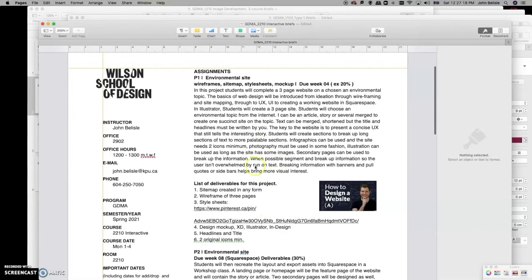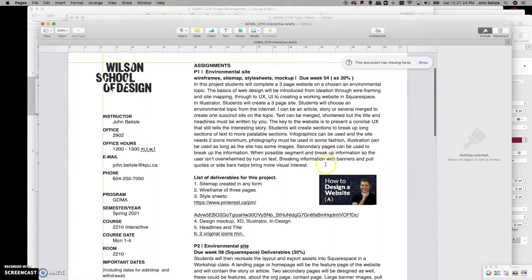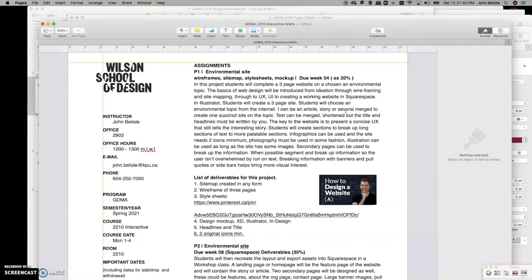A sitemap isn't super necessary for this project, other than getting us thinking about how they work and what they're for. Looking at our list of deliverables: you're going to select your subject, create and find the content for it — the story or article — possibly piecing it together from different articles, and figure out how long it's going to be.